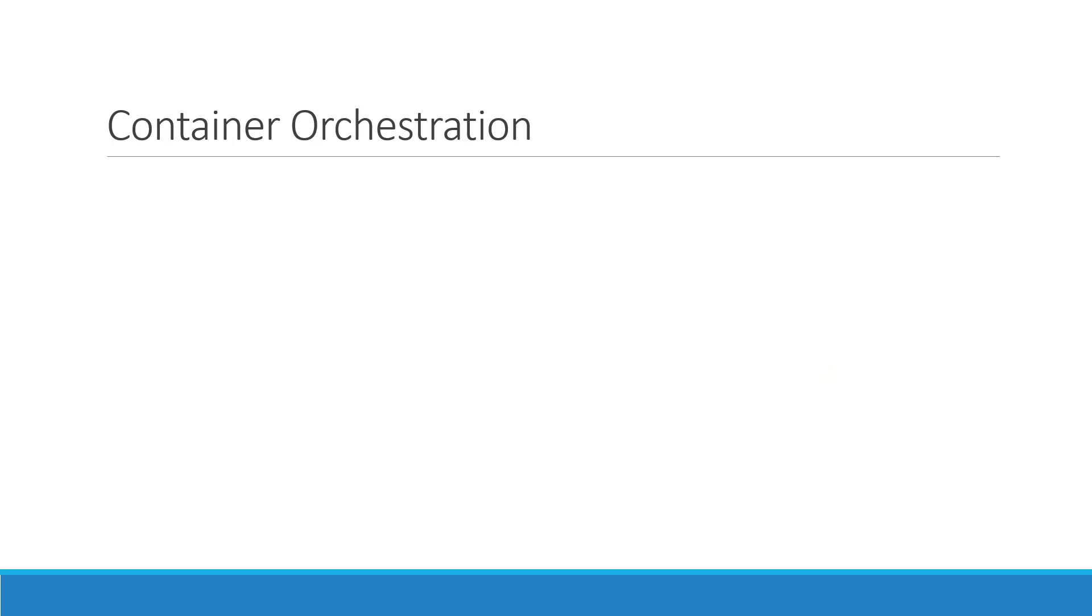So we learned about containers, and we now have our application packaged into a Docker container. But what's next? How do you run it in production?